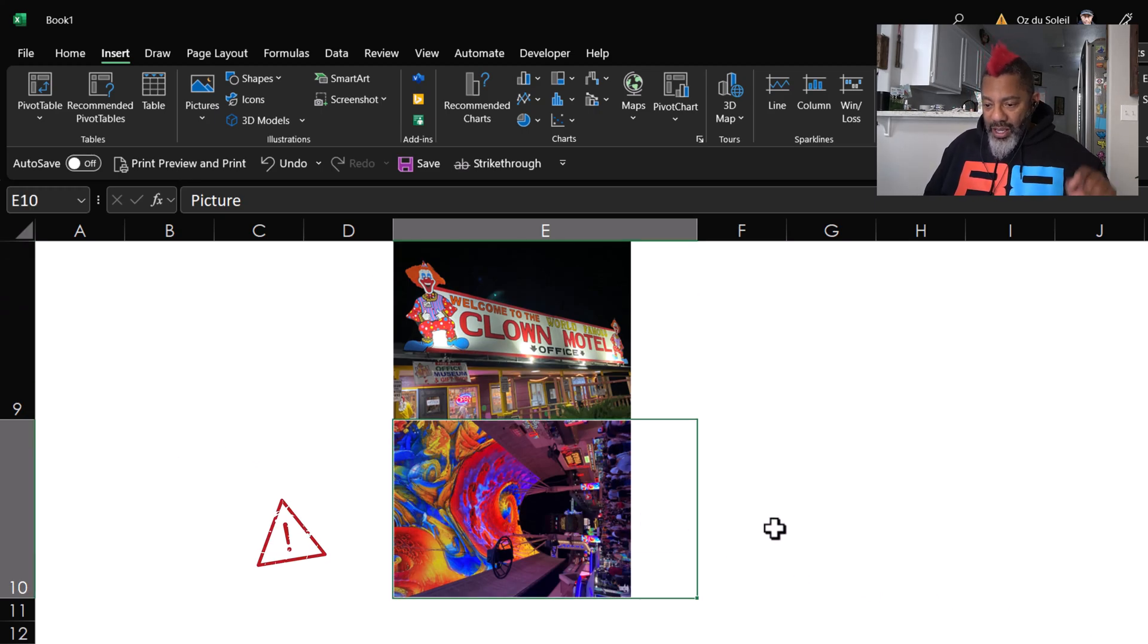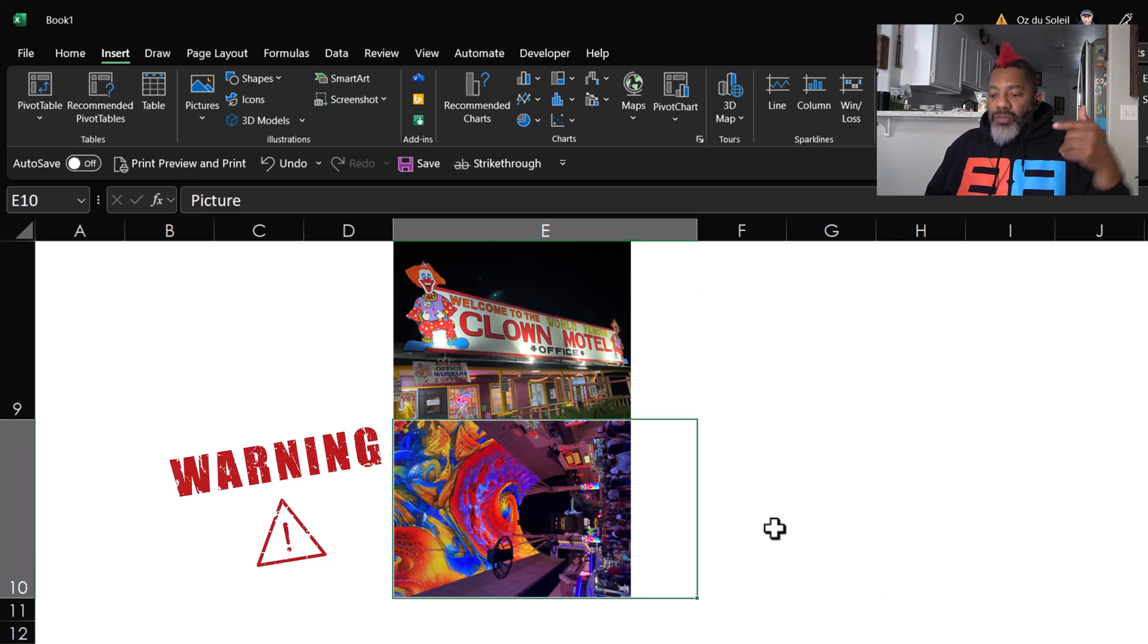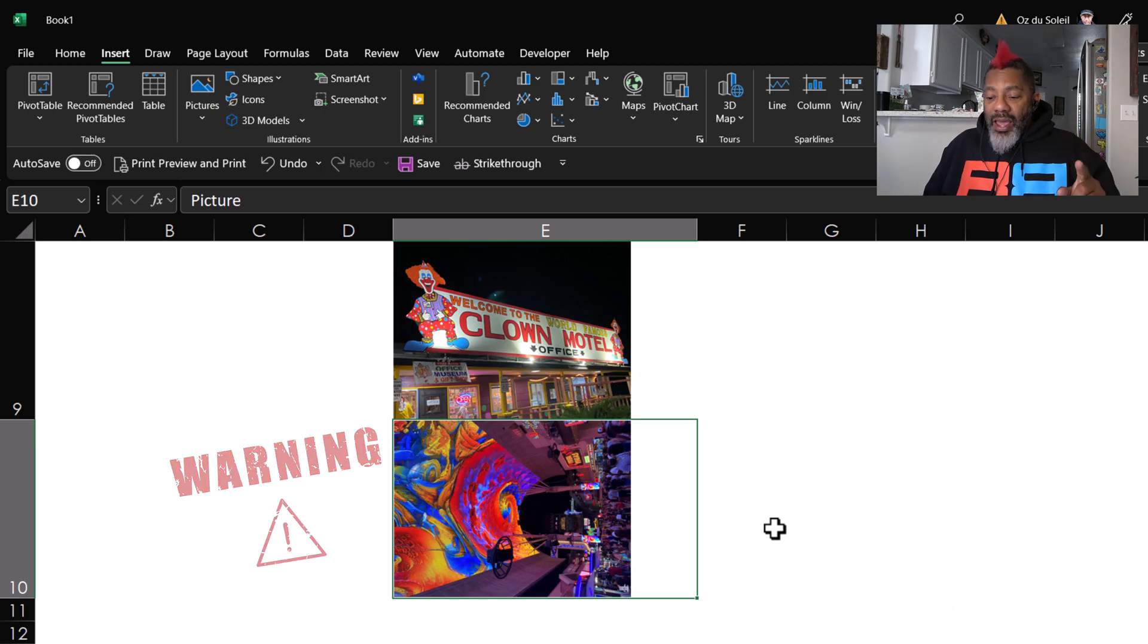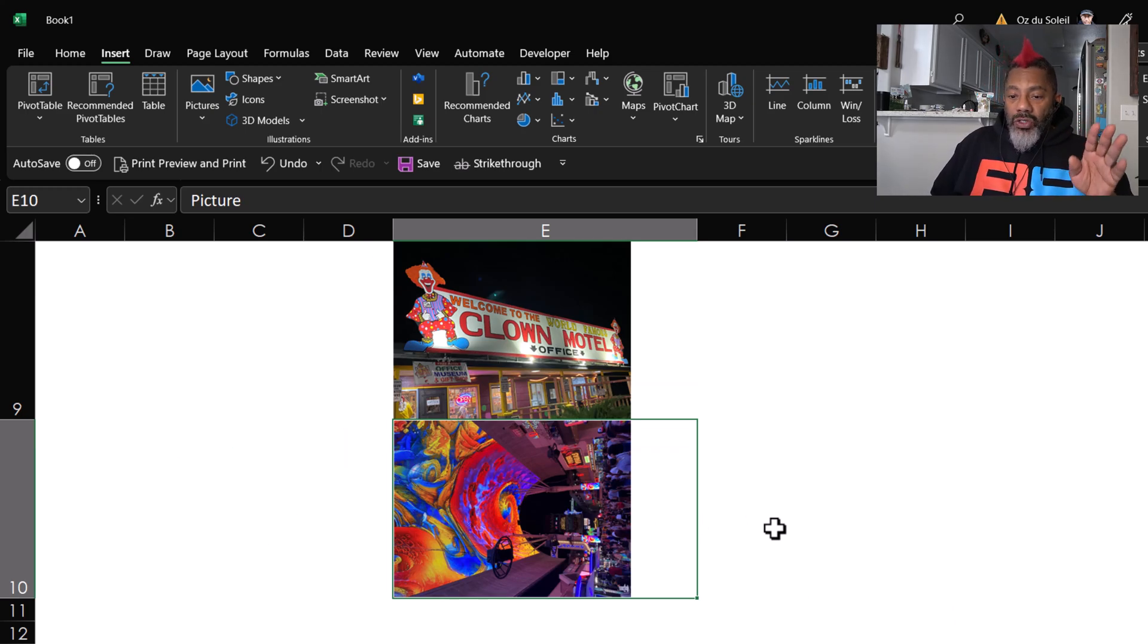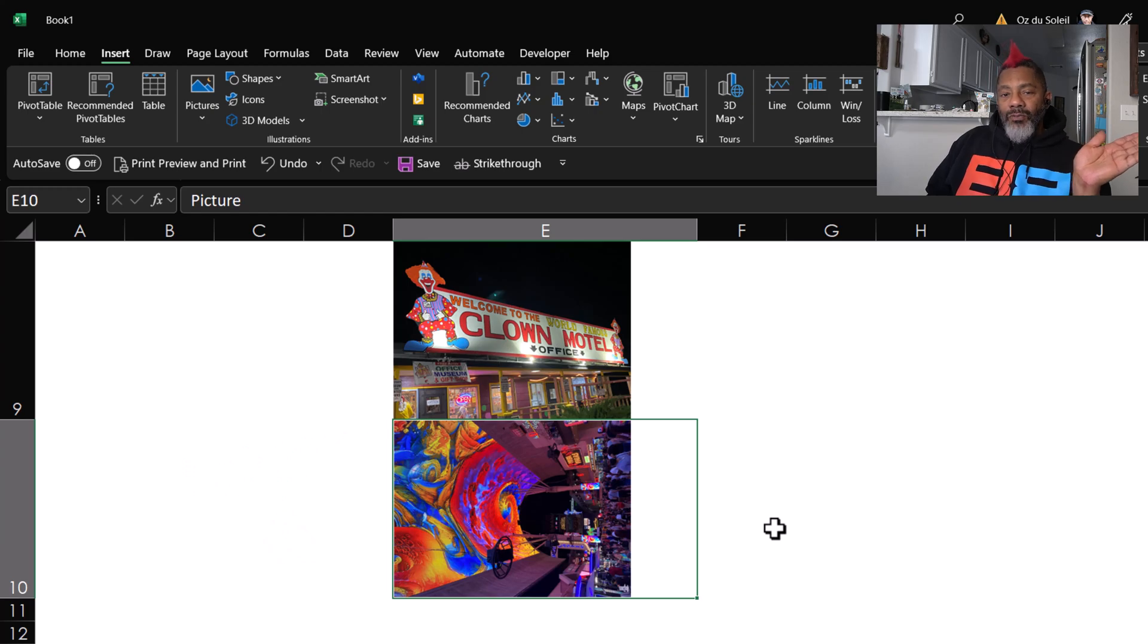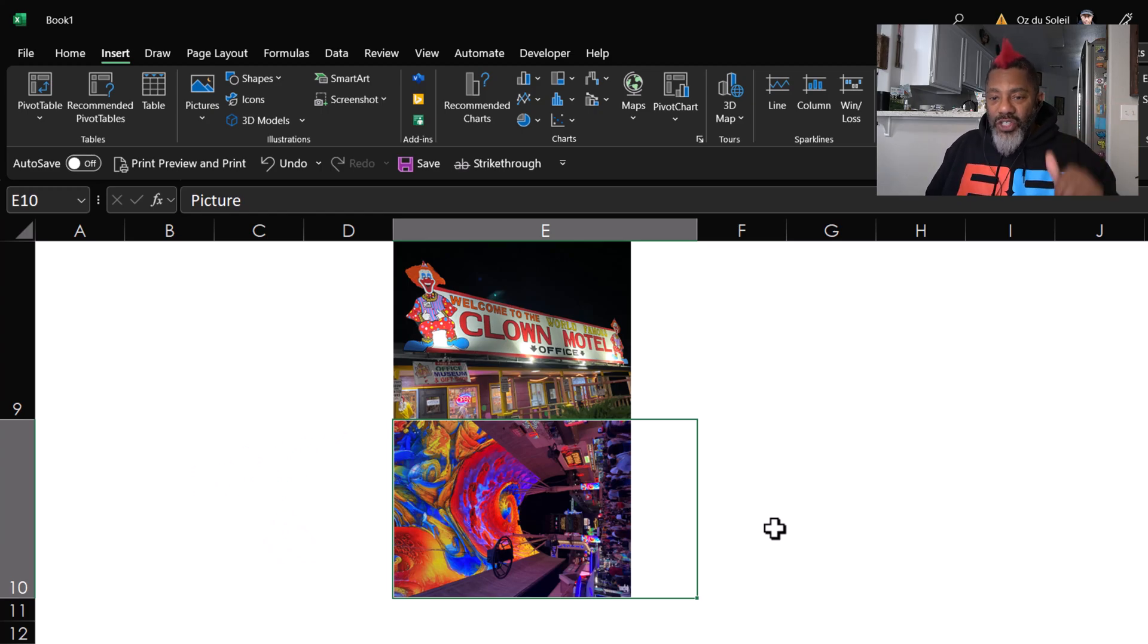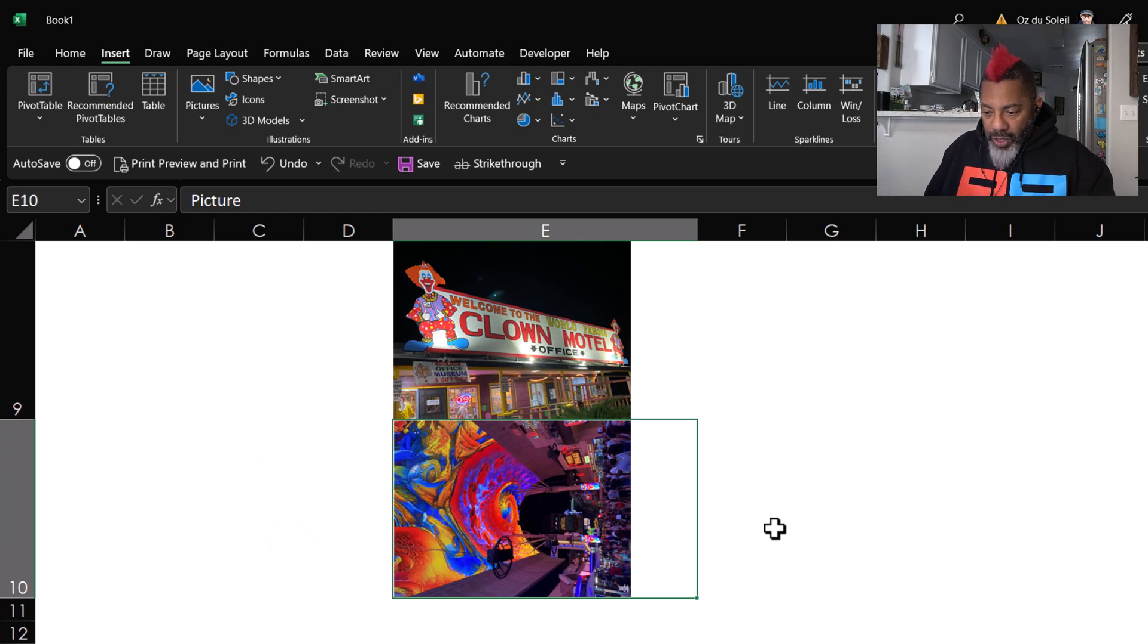That's Fremont Street in Las Vegas. That image is sideways. There is a way that you can change the angle of text in an Excel cell. That does not work here.